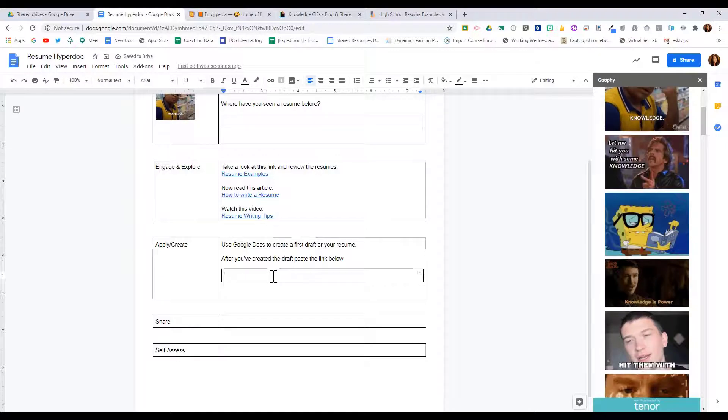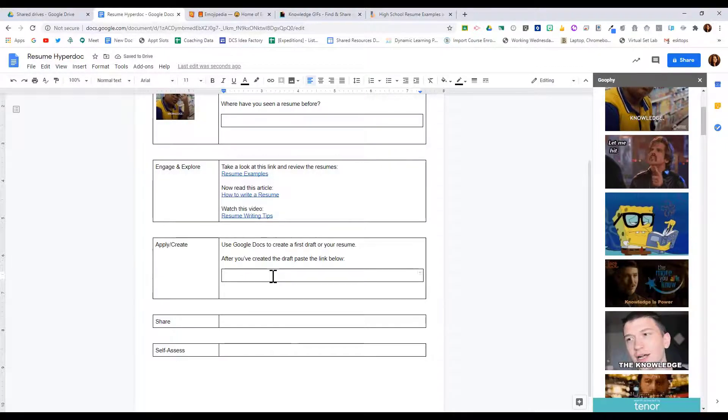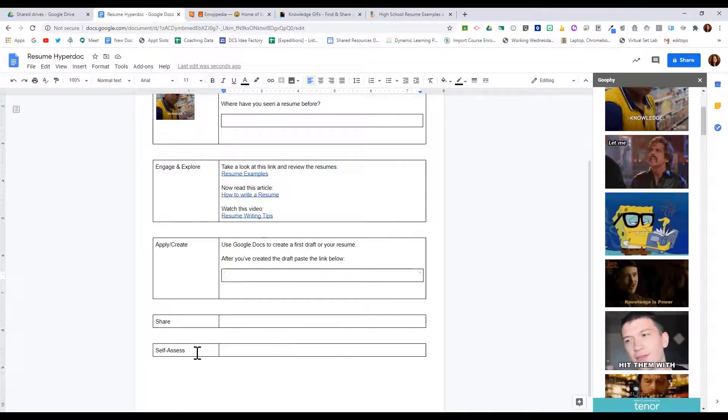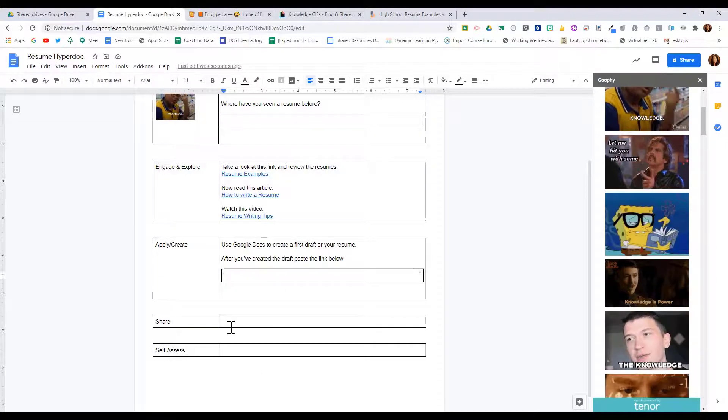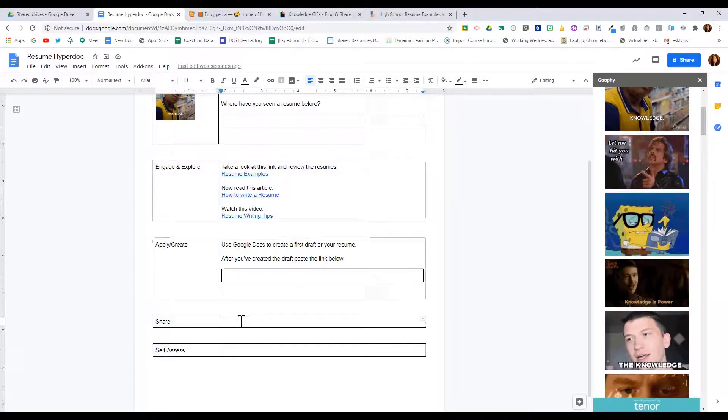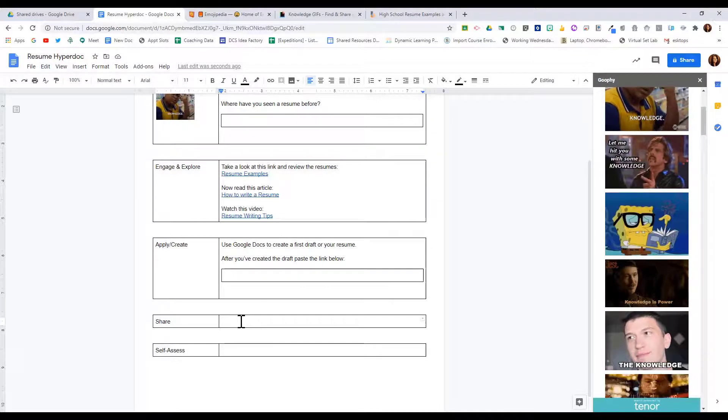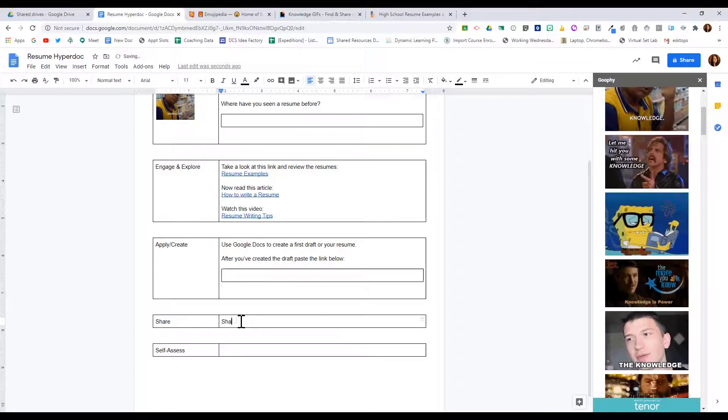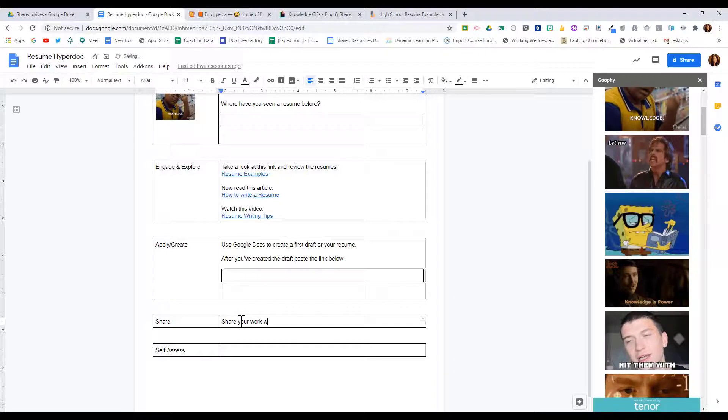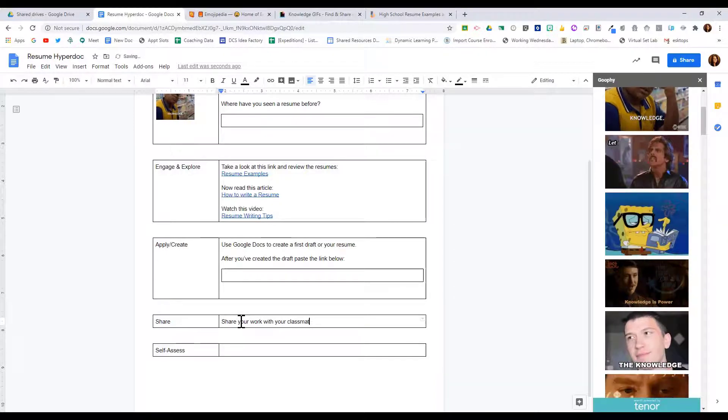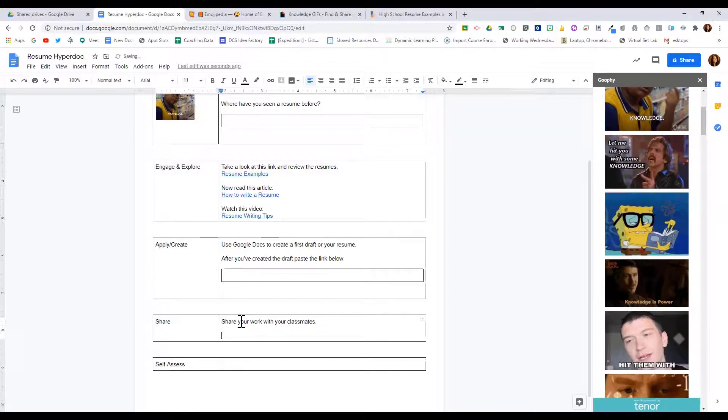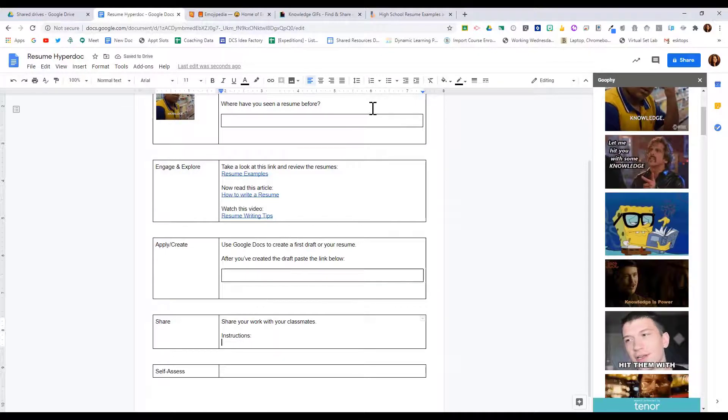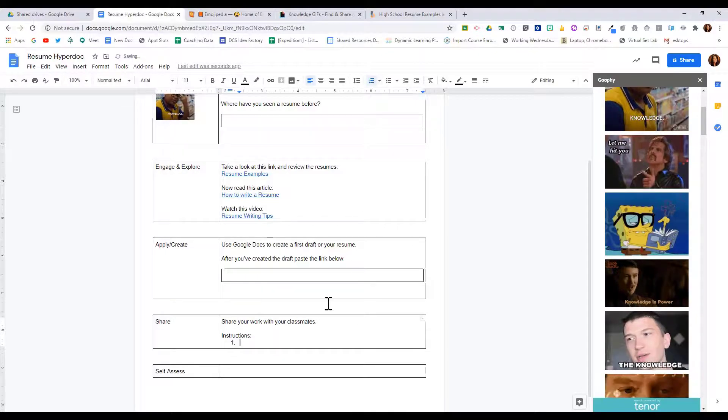Now we're going to make this a little bit more collaborative. So under sharing, I'm going to have students share your work with your classmates, and then I'll give them steps to do that.